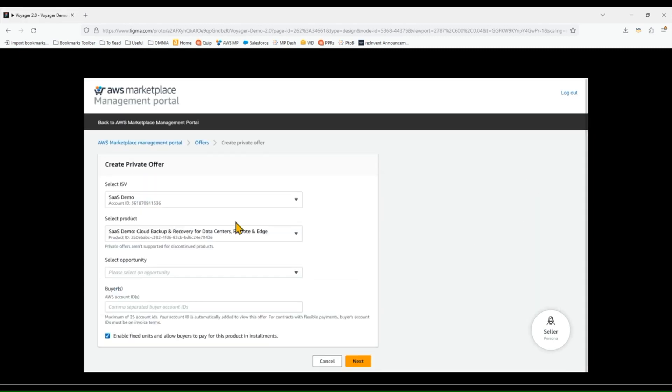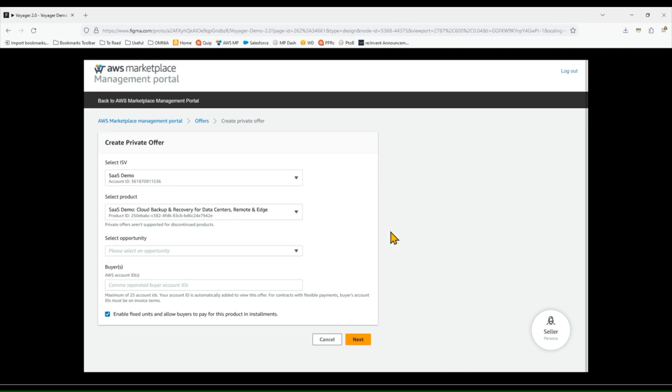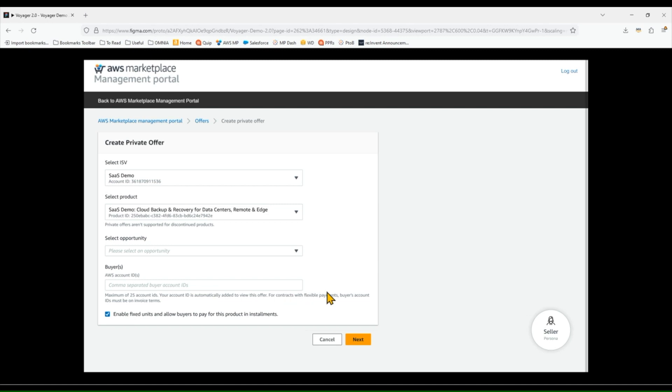The first thing I'm going to do is select the software vendor and the product. If I'm a big nationwide reseller, I'm probably authorized to sell thousands or tens of thousands items, and so I need to select the correct one. I'm going to enter the AWS account ID of the customer that I'm sending this to so that they receive it within their AWS portal.